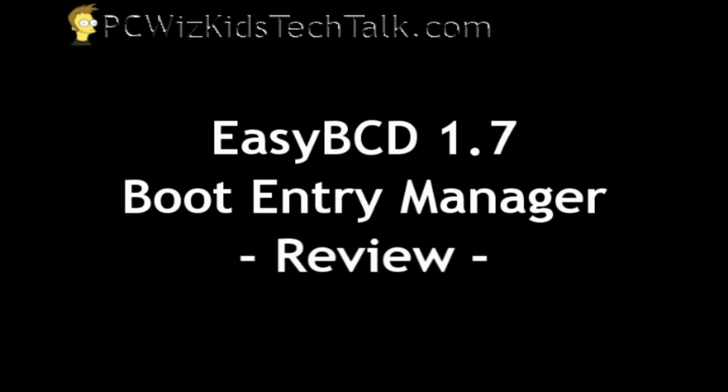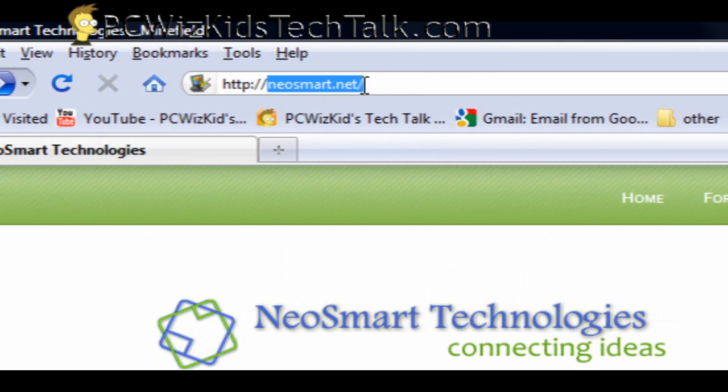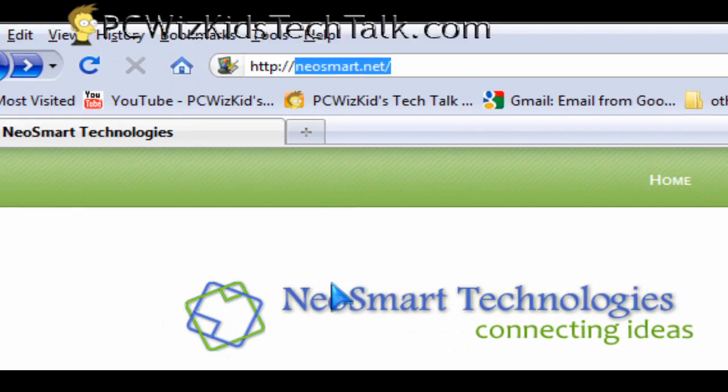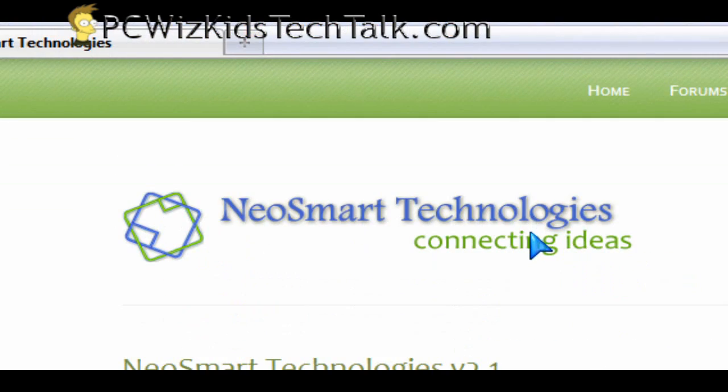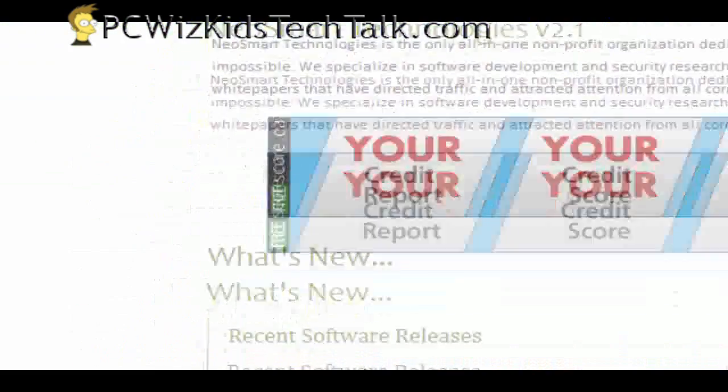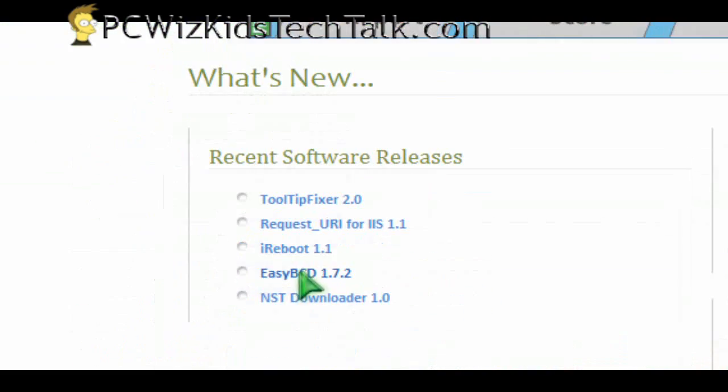It's a GUI boot entry manager that allows you to modify the entries on your boot loader. Here on NeoSmart.net you can download from NeoSmart Technologies this free utility.